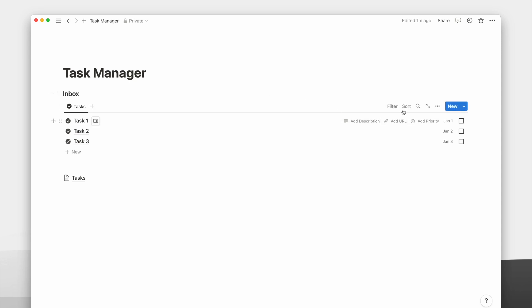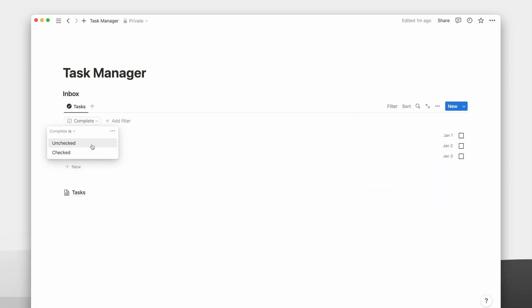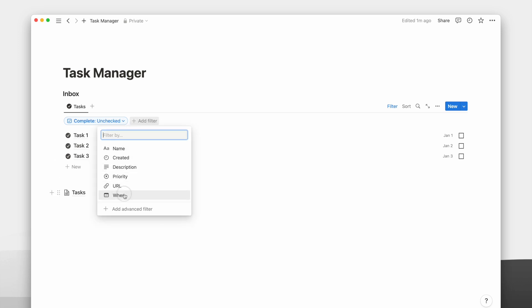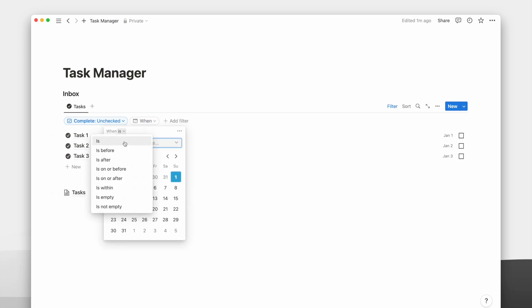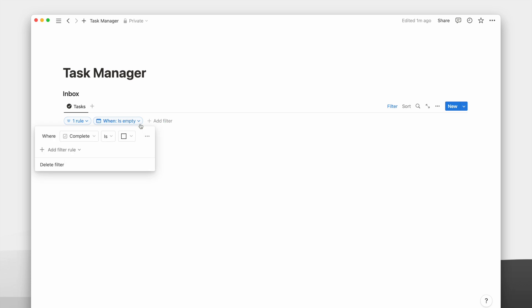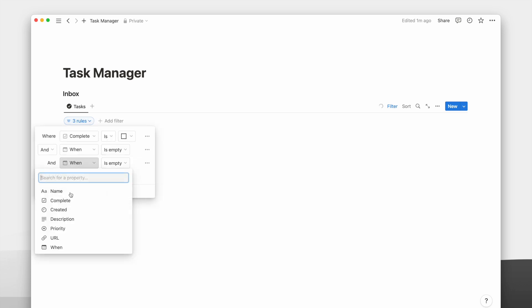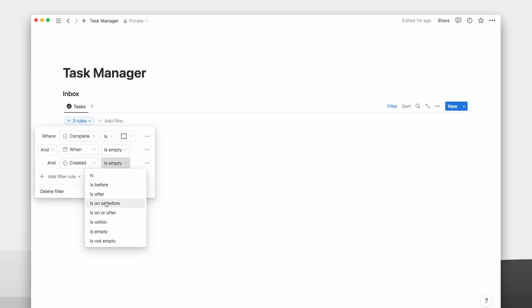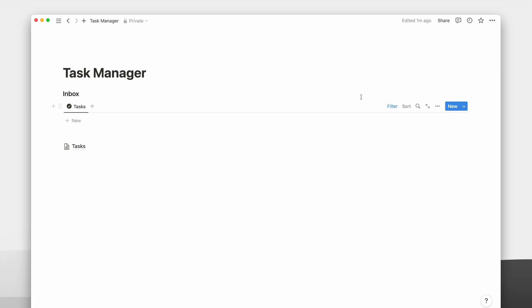Tasks in the inbox are tasks that are yet to be processed. We can filter out these tasks where the complete checkbox is unchecked, the date property is empty, and the date created is today. These filters must be added to the advanced filter to ensure the tasks meet all three filters. Throughout the day, any task that comes to your mind will go into this inbox view.